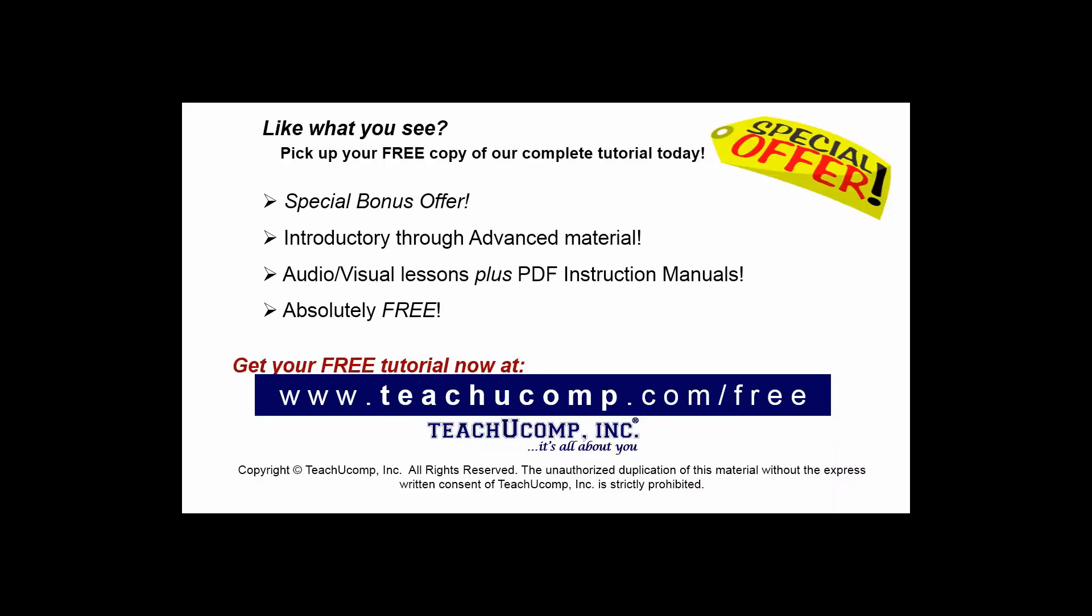Like what you see? Pick up your free copy of the complete tutorial at www.teachyoucomp.com forward slash free.